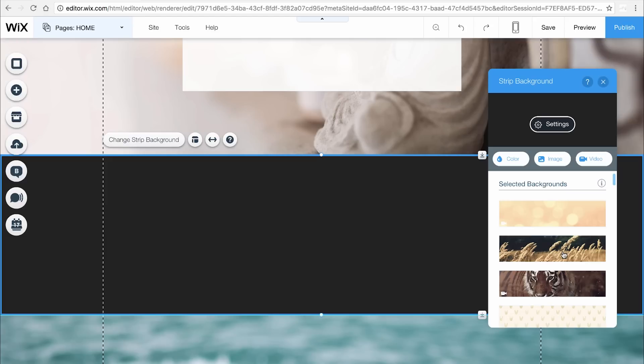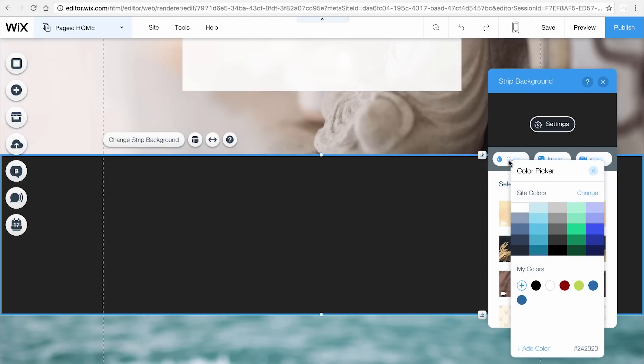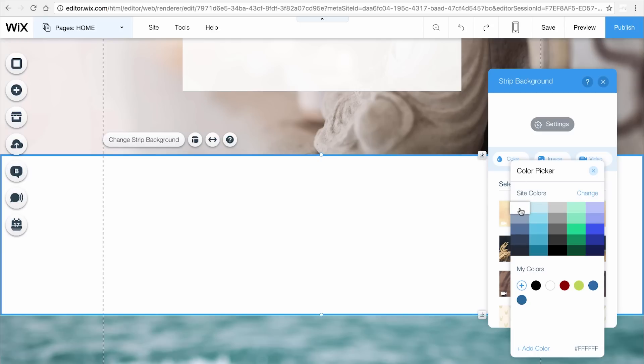Keep in mind, adding more than two strips with a video background to any page may make it harder to navigate. Click Color to choose the color you want and click the X.